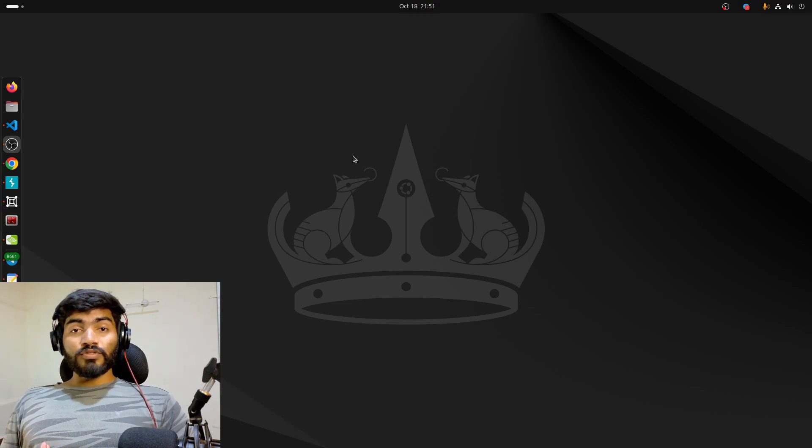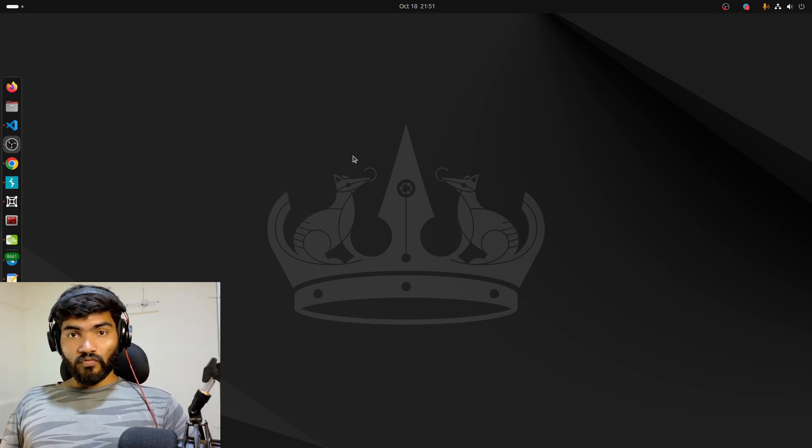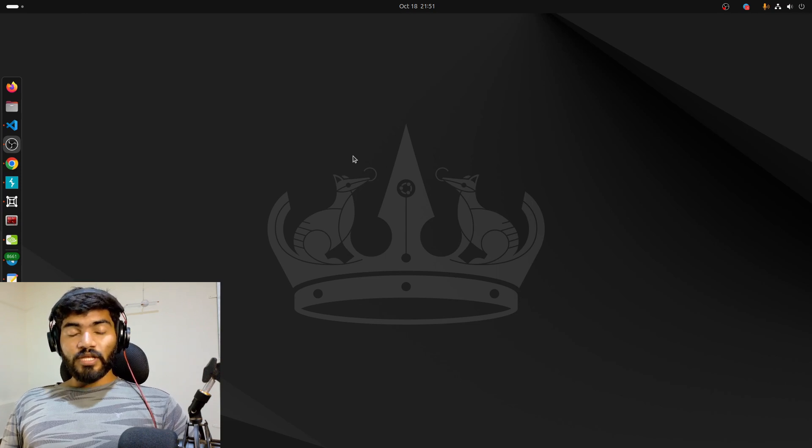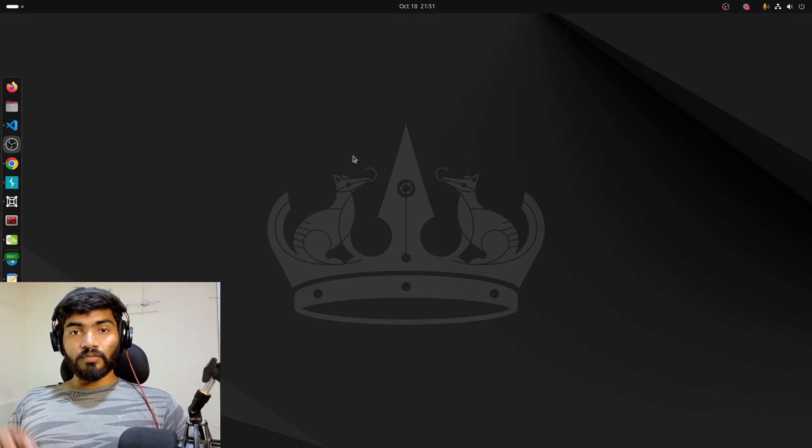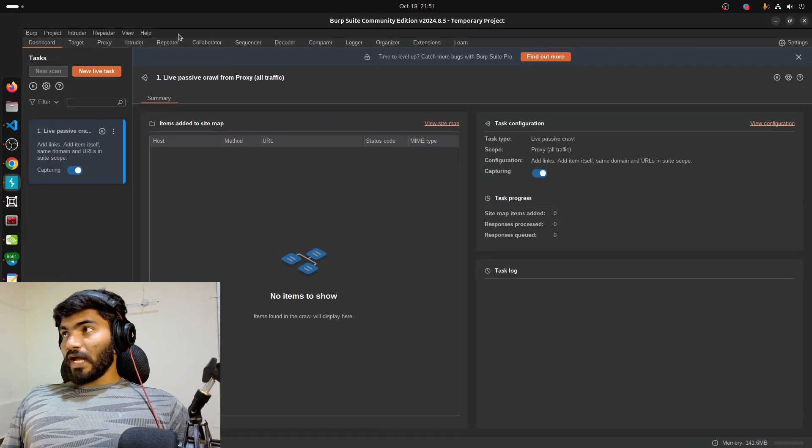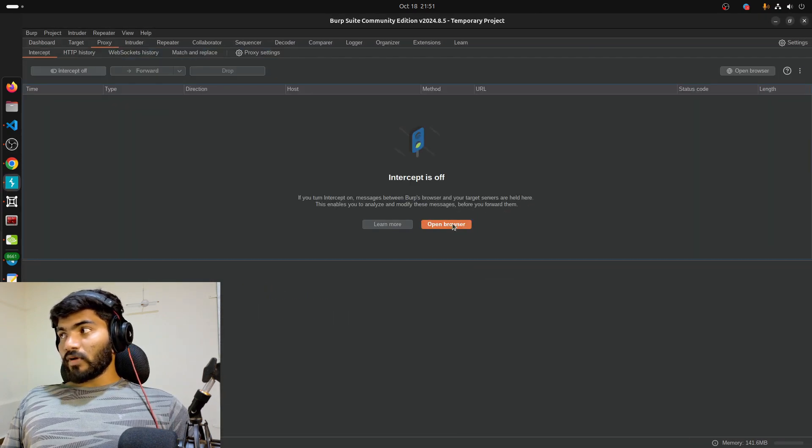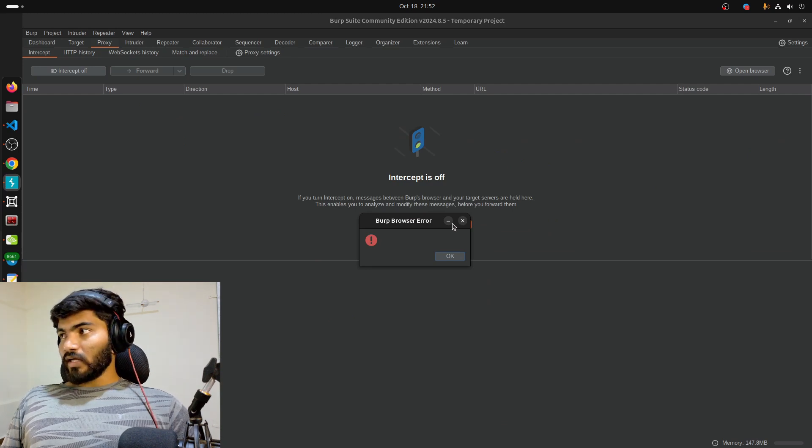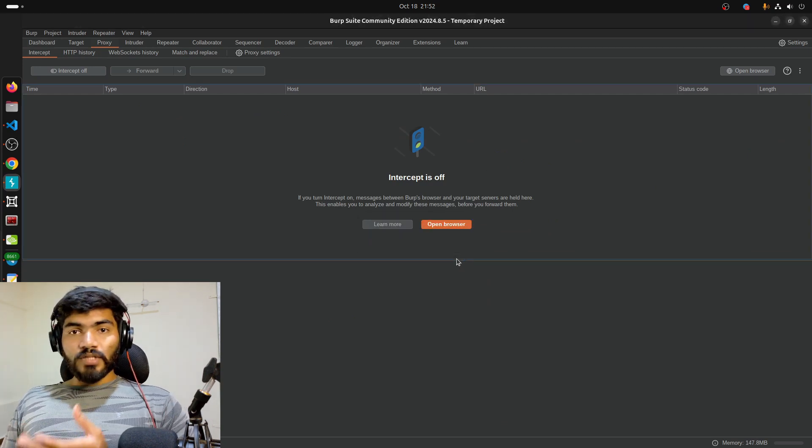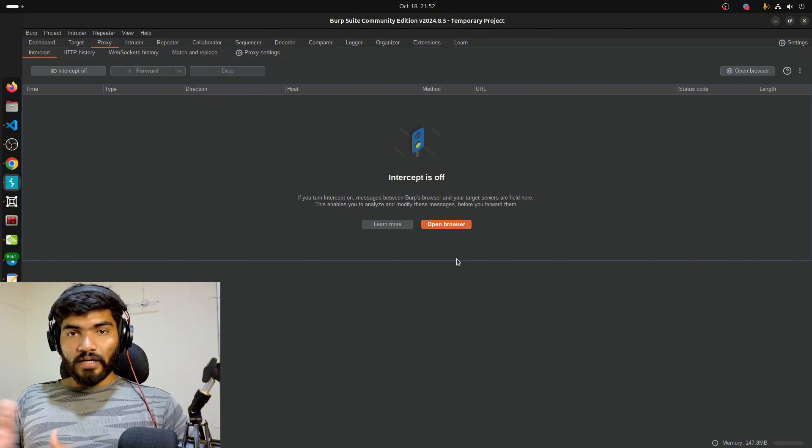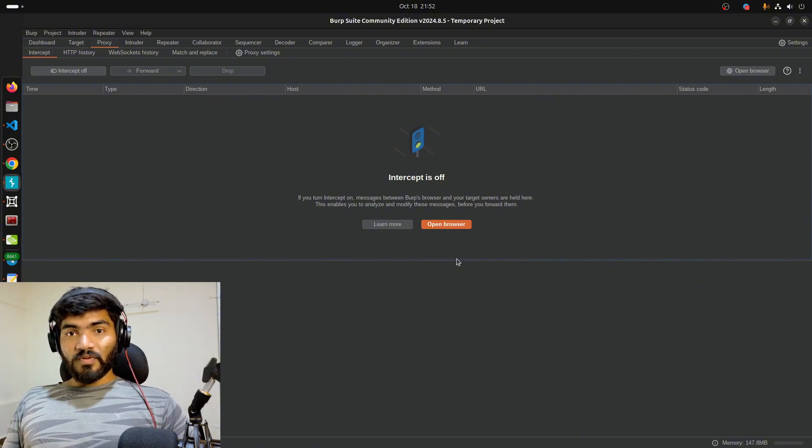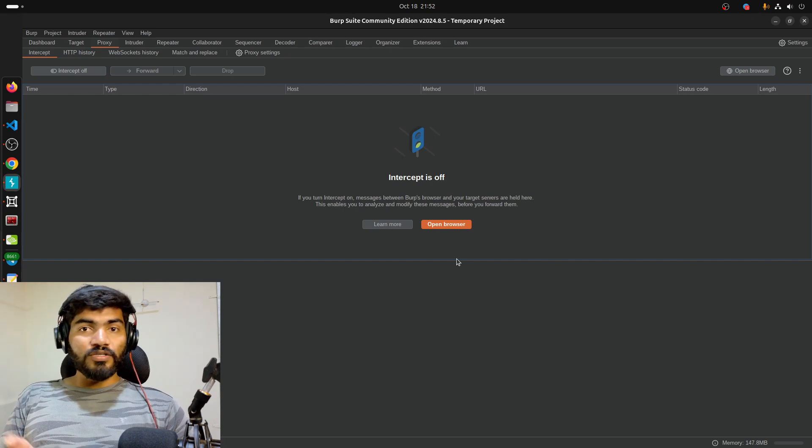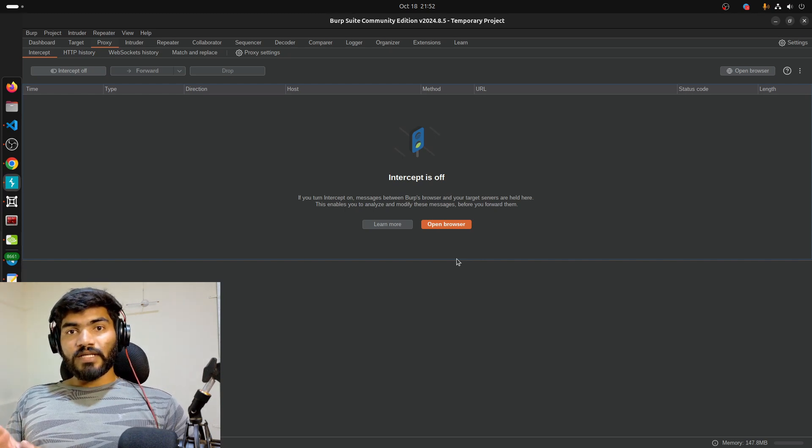Hey everyone, welcome back. If you're using Ubuntu 24.04 and you install Burp Proxy, you'll find this particular issue. If you open Burp Proxy and try to open the browser by clicking here, it will not work. It will simply say Burp browser error or nothing at all. That's the specific problem with Ubuntu 24.04.